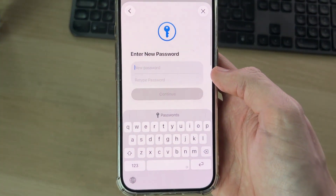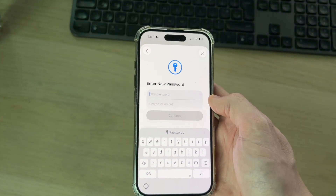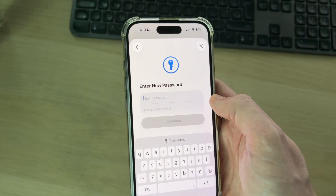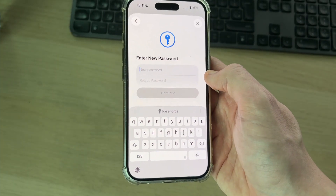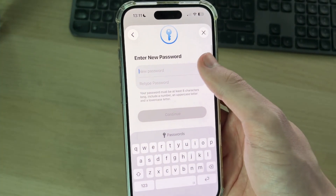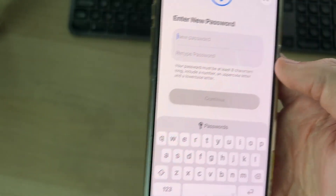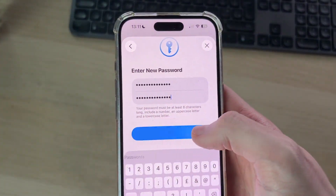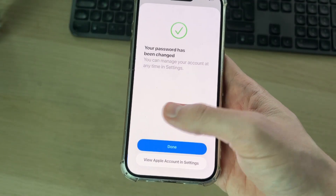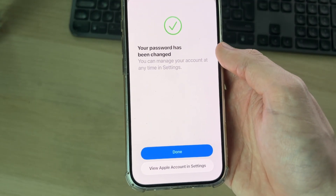It shouldn't take long to verify, and then you can enter a new password. The password must be at least eight characters and include a number, an uppercase letter, and a lowercase letter. Enter your new password — try to make it something you can remember, as it's annoying to go through this process every time. Once done, press Continue and the password will be changed.